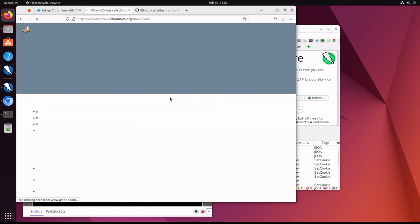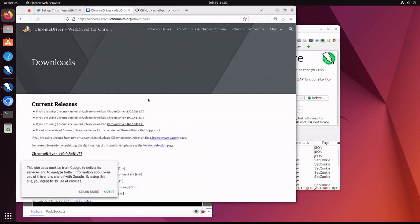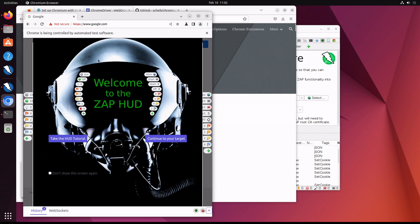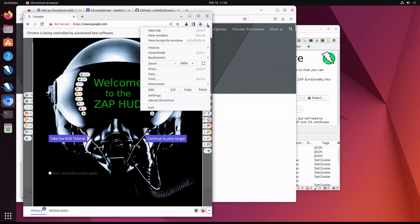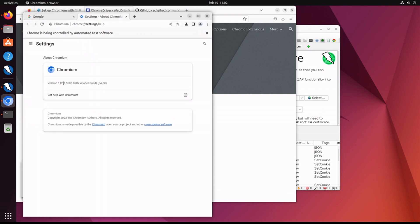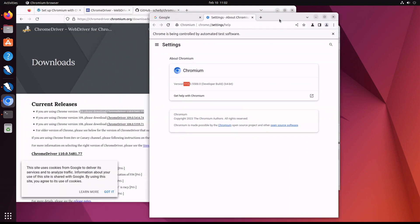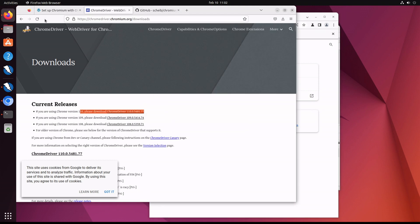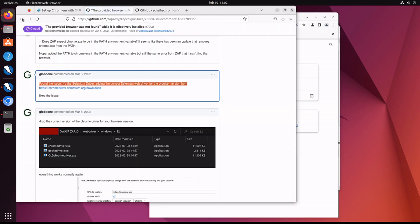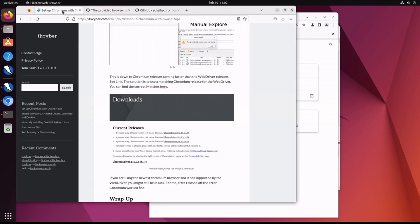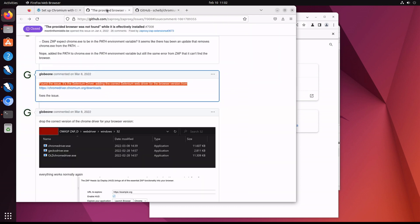Now Selenium is currently supporting up to version 110 of the Chrome driver, but if you take a look at the version of Chromium, you see it's version 112, so not supported. Okay, the fix here is to basically use an older version of Chromium to work with the version of the Chrome driver you have.